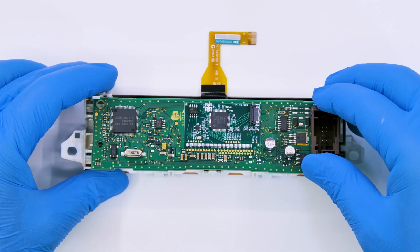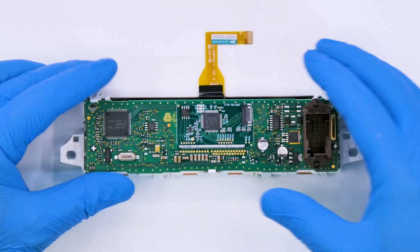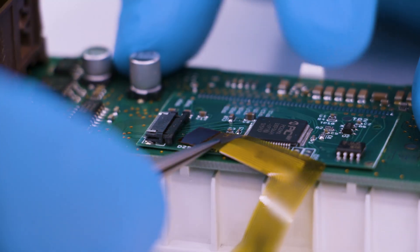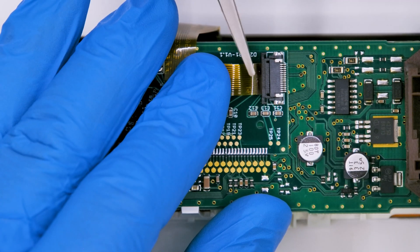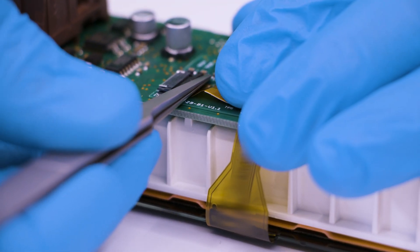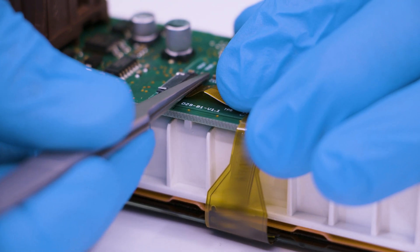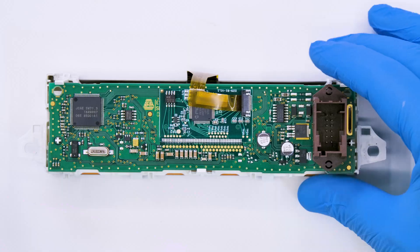Reattach the board. With the tip of the tweezers, insert the FPC of the new display into the connector on the small PCB, securing it.